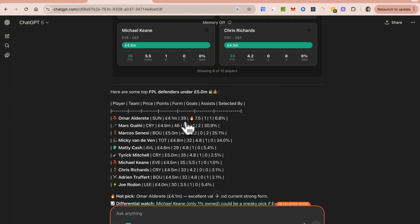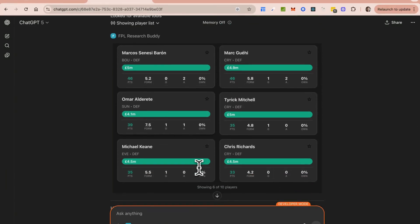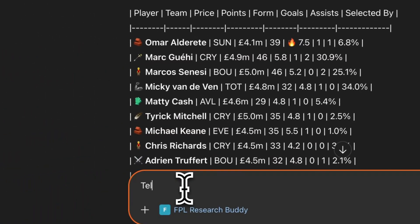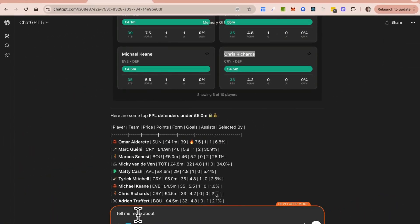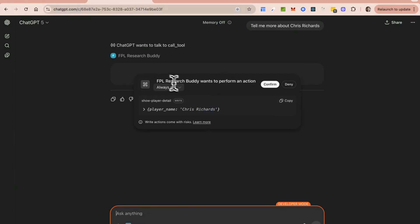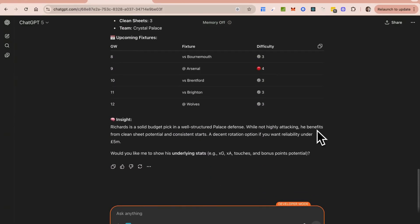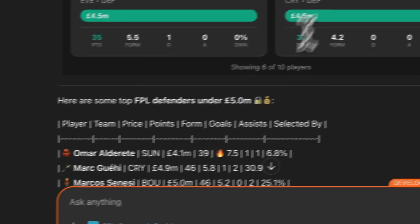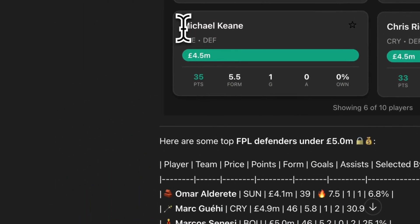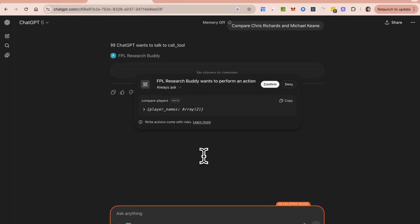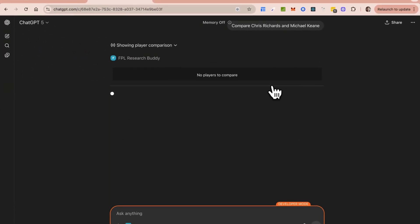This is the typical pattern with these apps — they provide both a UI and then below that the ChatGPT response. Let's say I want to choose Chris Richards at 4.5 million and see more about him. I can say 'tell me more about Chris Richards.' This time it's going to return a different tool — one that looks at a single player. I'll confirm this.